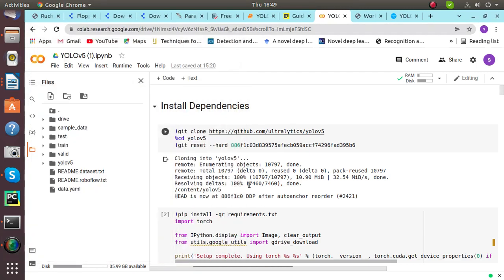Hello everyone. Today we'll be working on object detection using YOLO V5 and PyTorch.